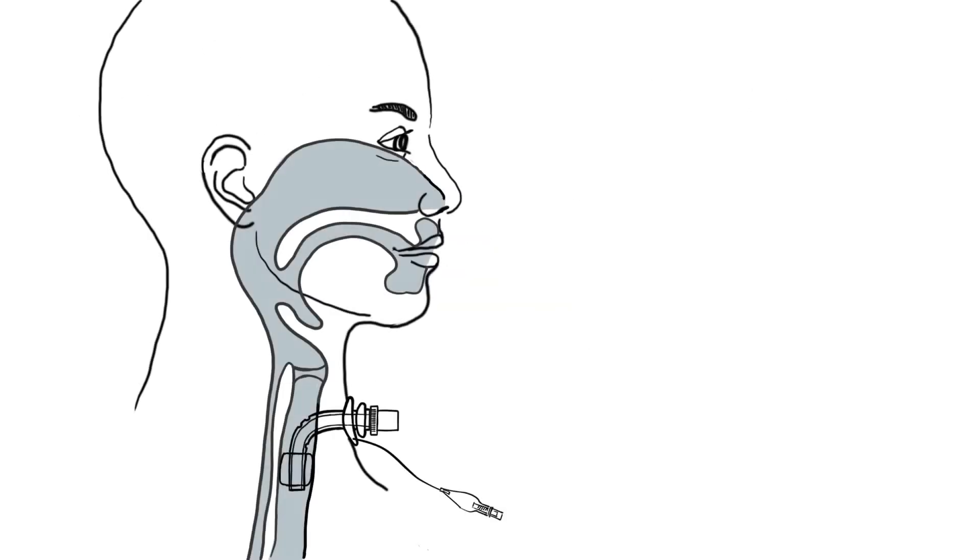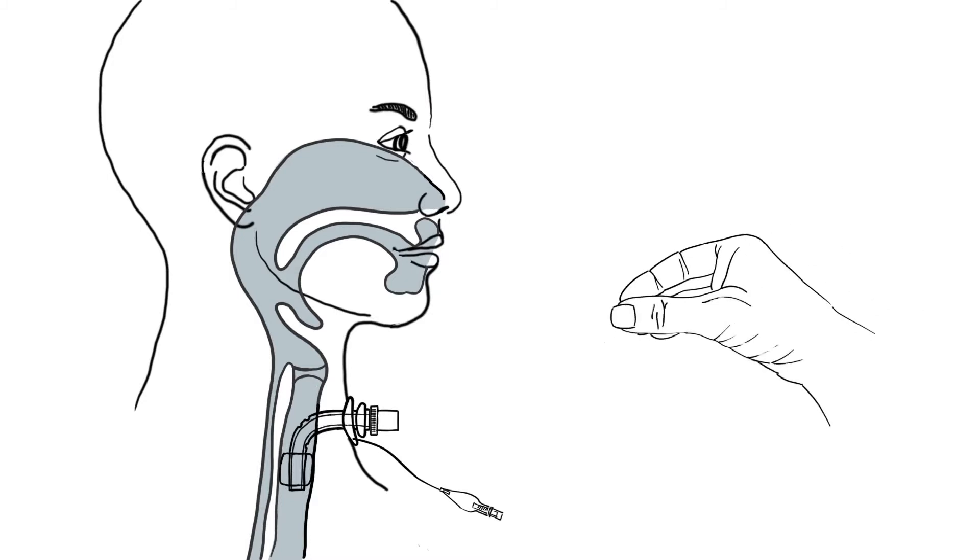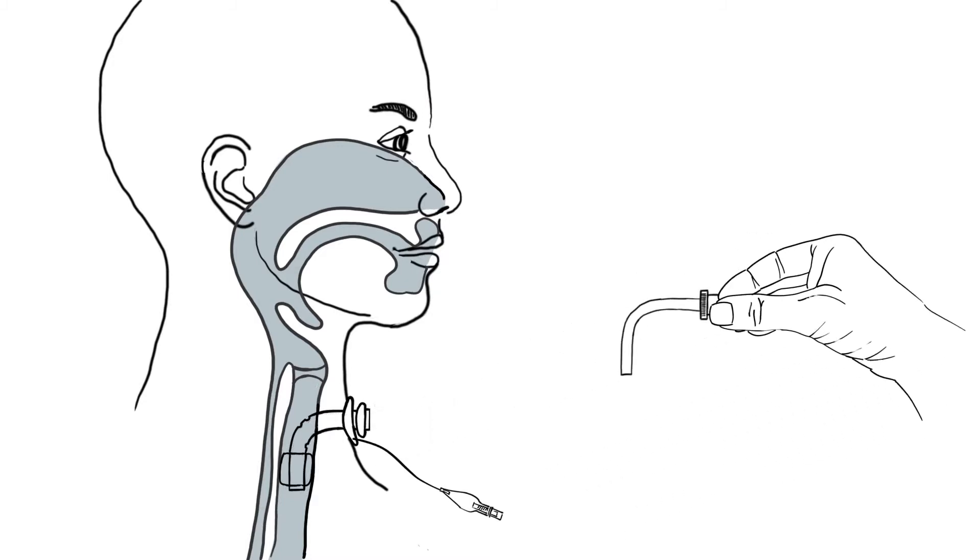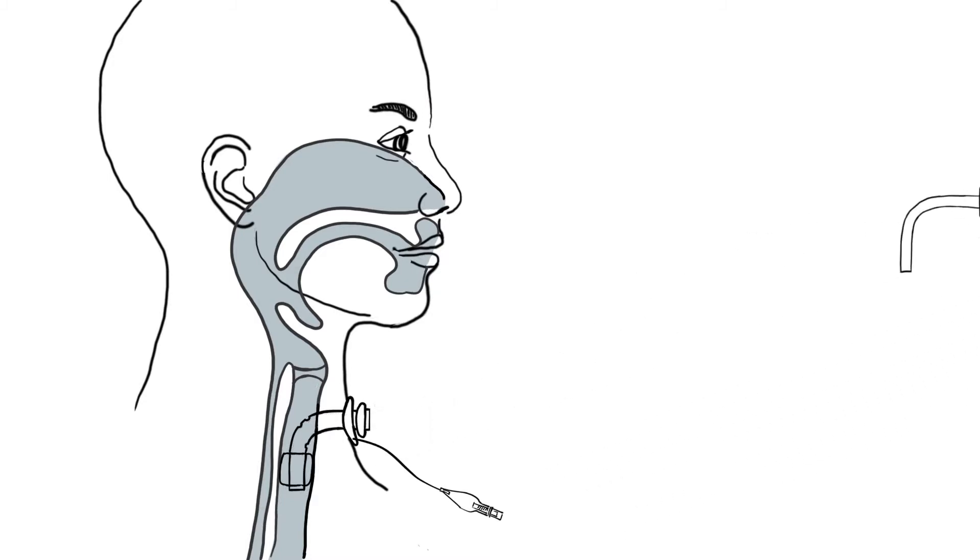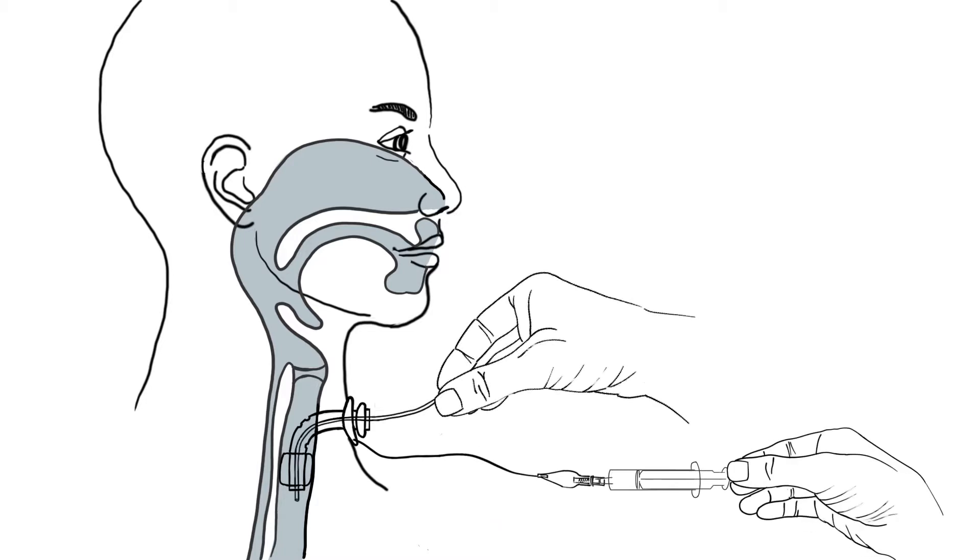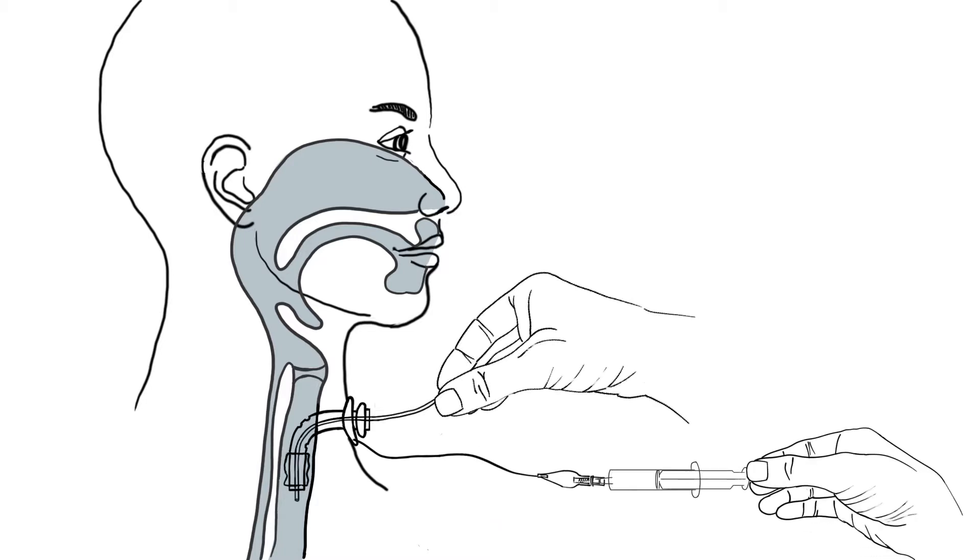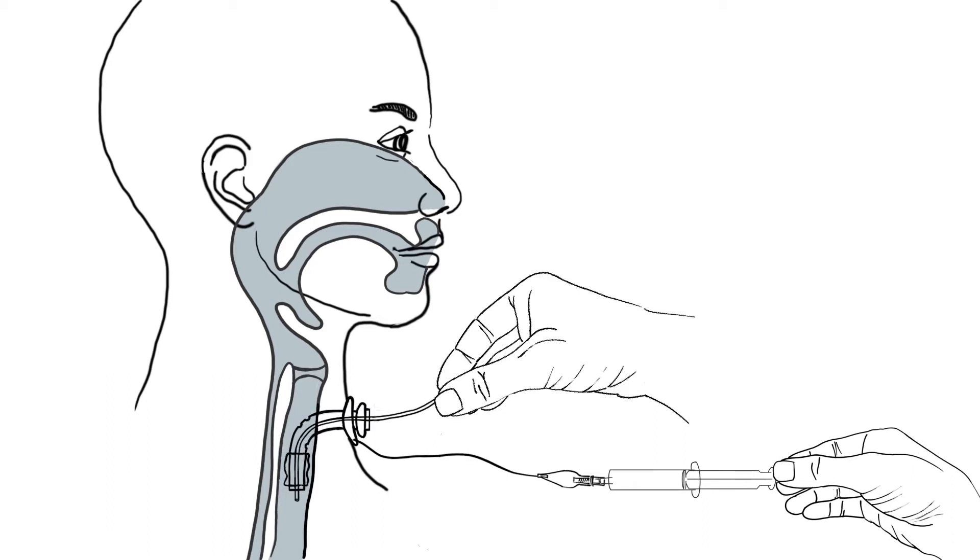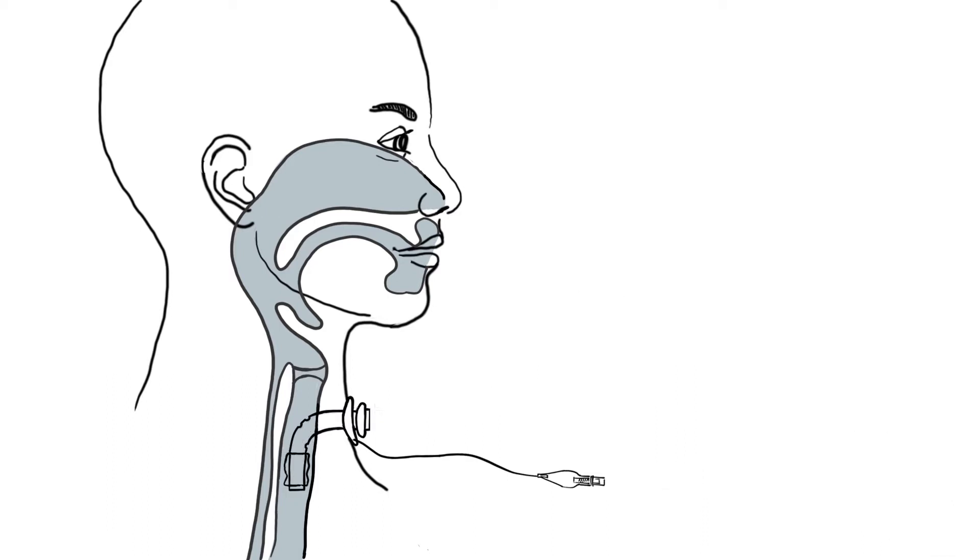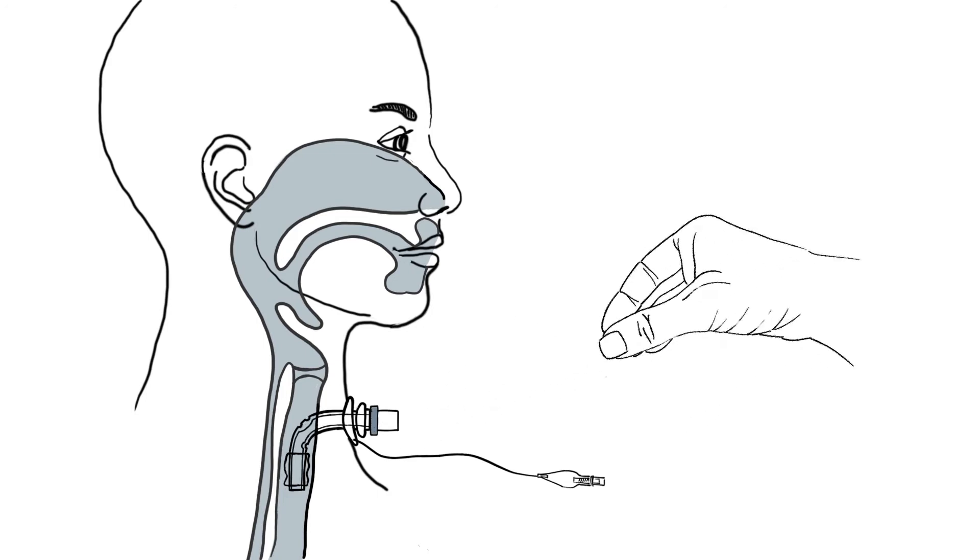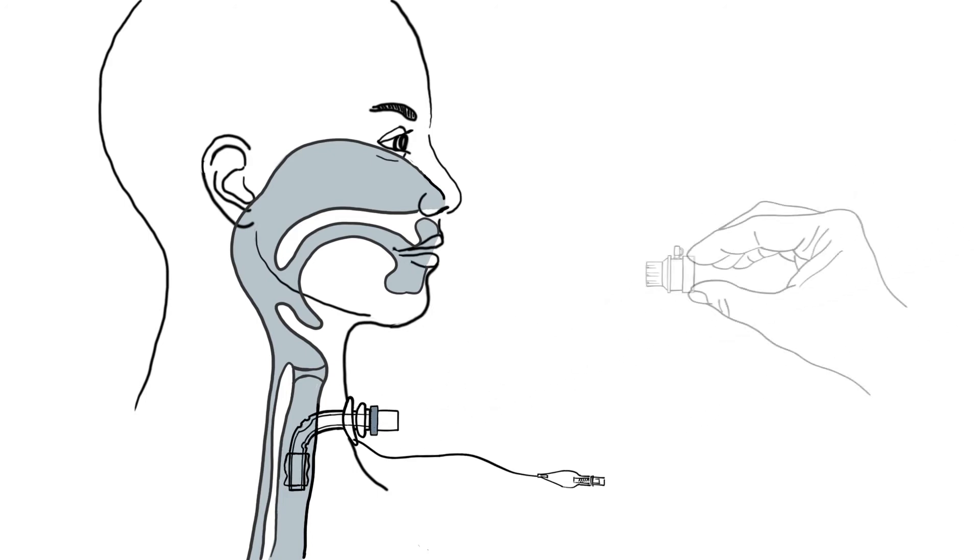The closed inner cannula in place is removed. Then suction while deflating the cuff. Afterwards, insert the fenestrated inner cannula and connect the speaking valve to the 15 mm connector.